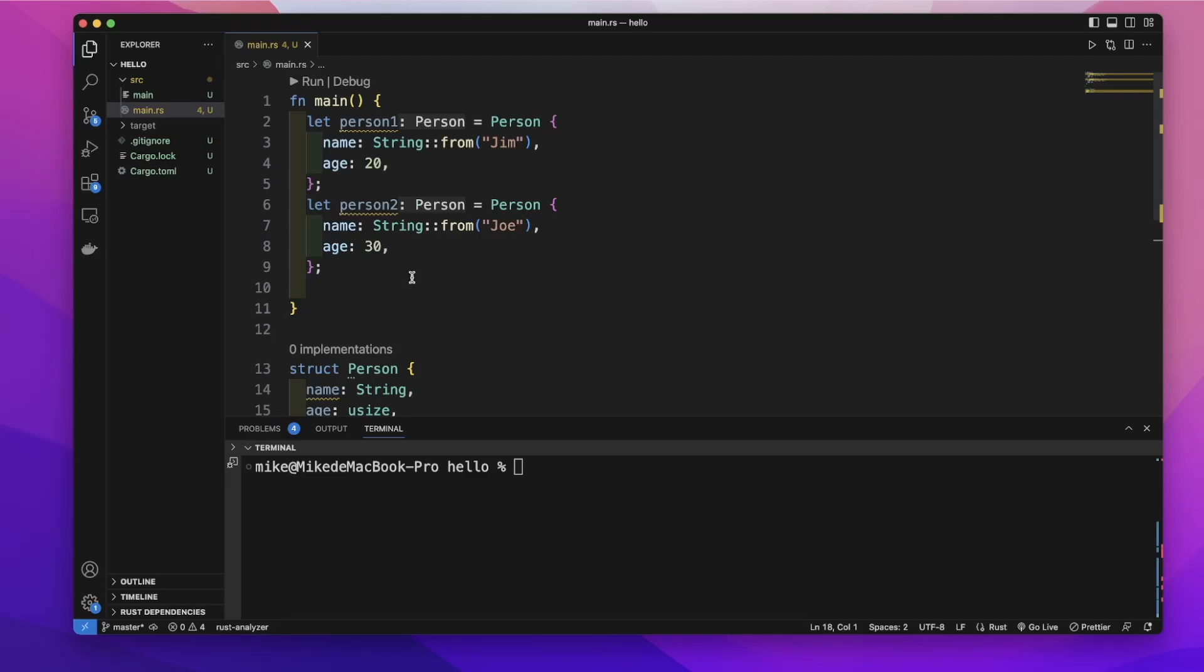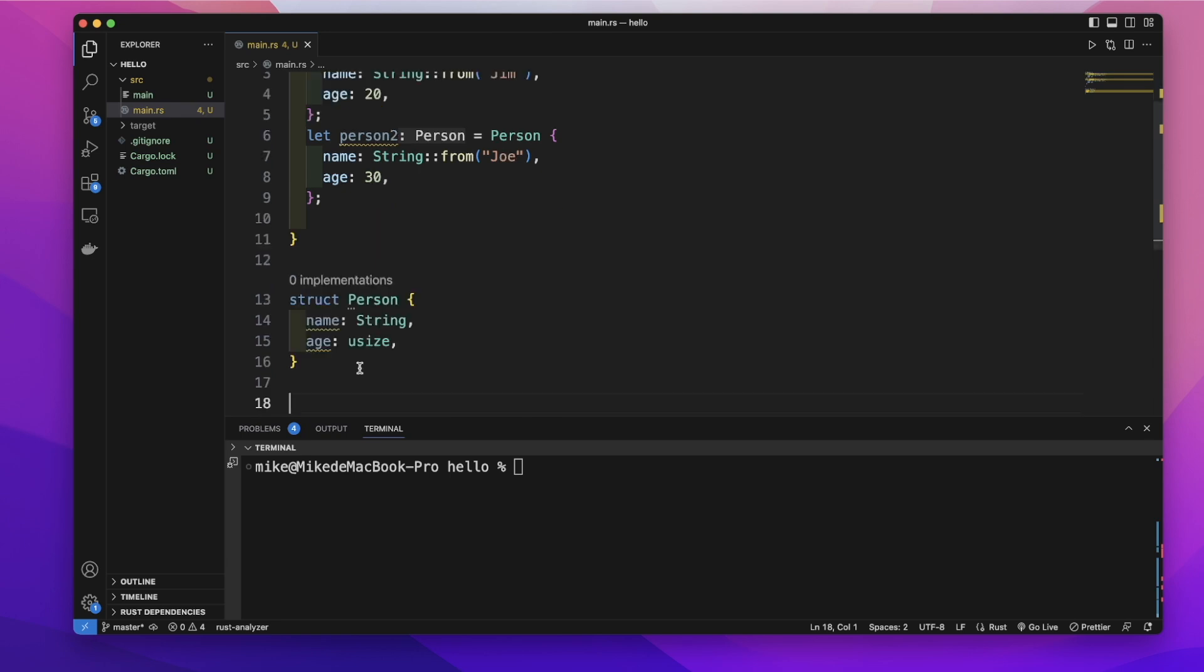Methods are very similar to functions. The difference is methods are defined in the context of a structure.